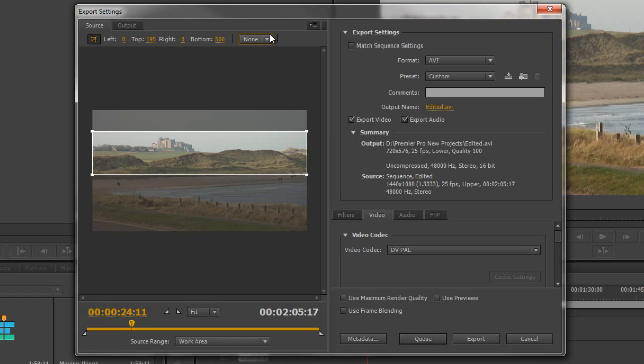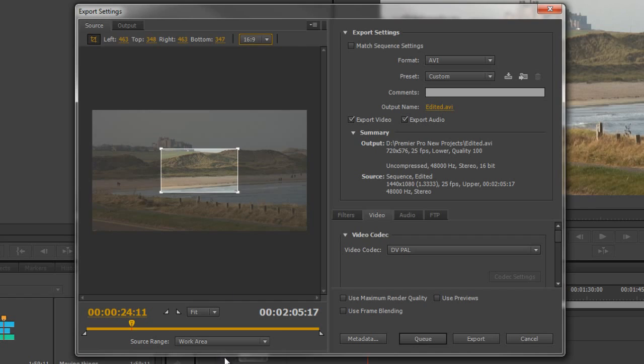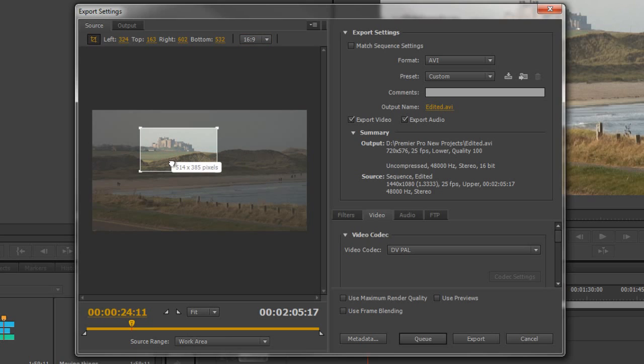You've got a few more options over here as to what aspect ratio you want. You might want a 4x3, or maintain a 16x9, or under None you can have your own custom one. If I did say 16x9, it instantly says that's how it would have to look. So if I wanted to look at the castle, I'd have to do something like that.